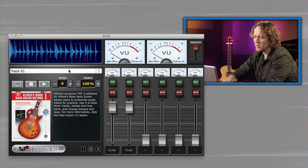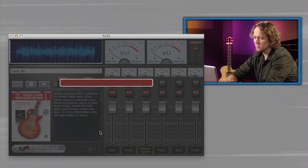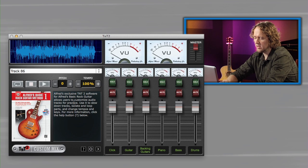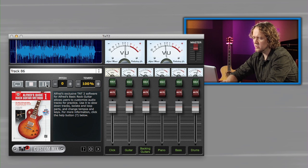Automatically it brings up track one. Let's just select the track here, track 86. Now press play. Check it out.